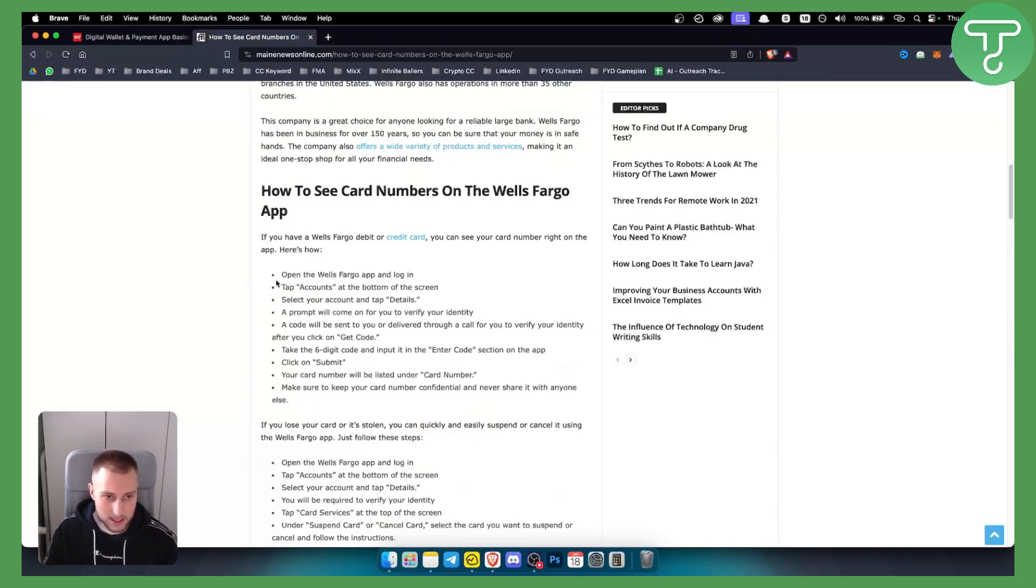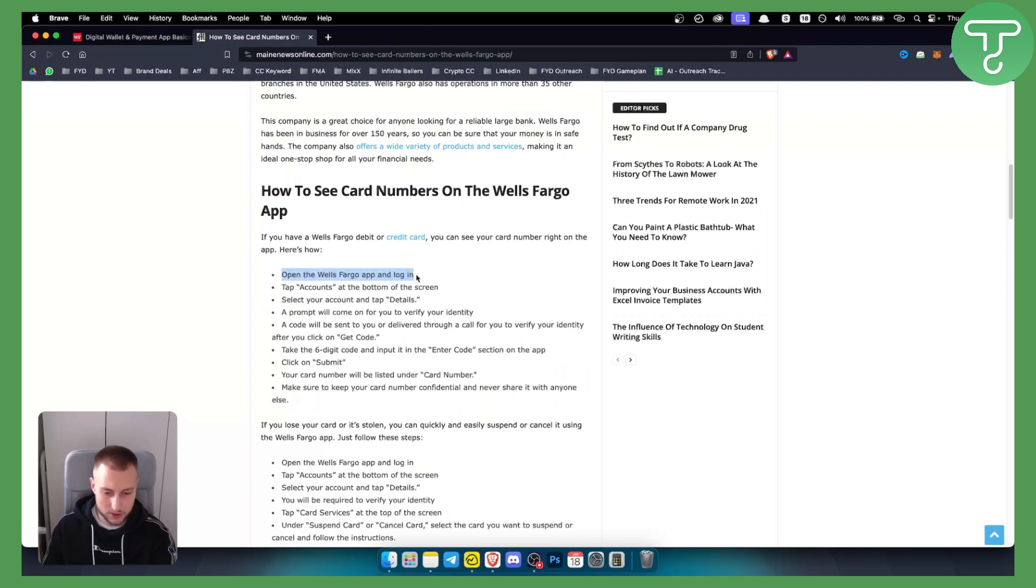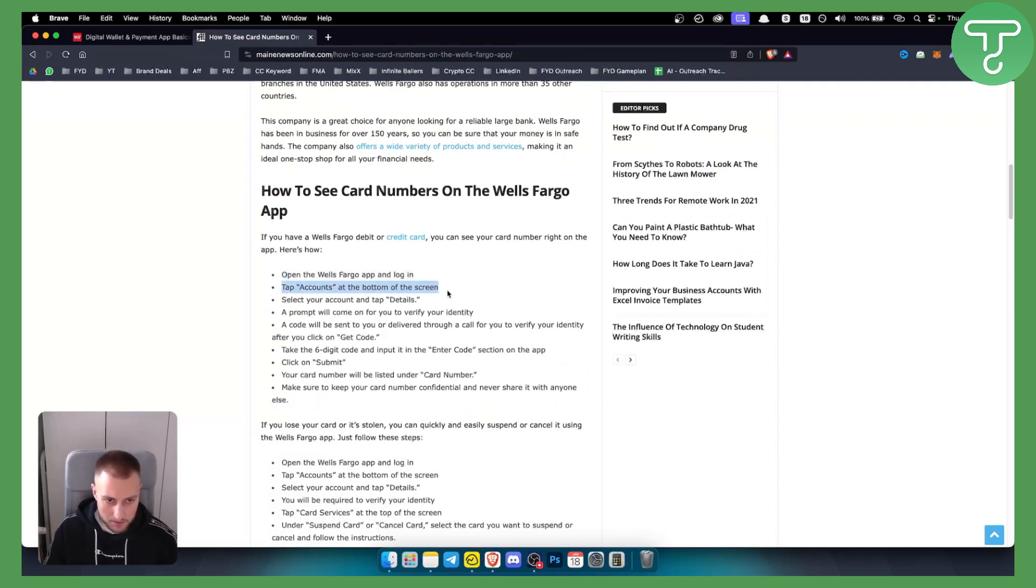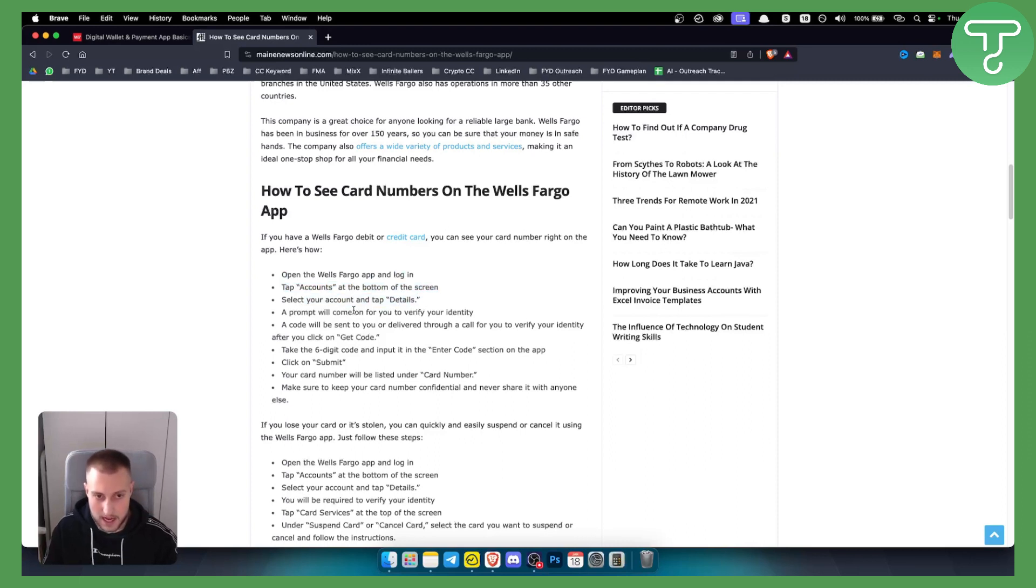As you can see, you need to open the Wells Fargo app and log in. You can do this on your mobile phone. You need to tap accounts at the bottom of the screen, and from here you can select your account and tap details.